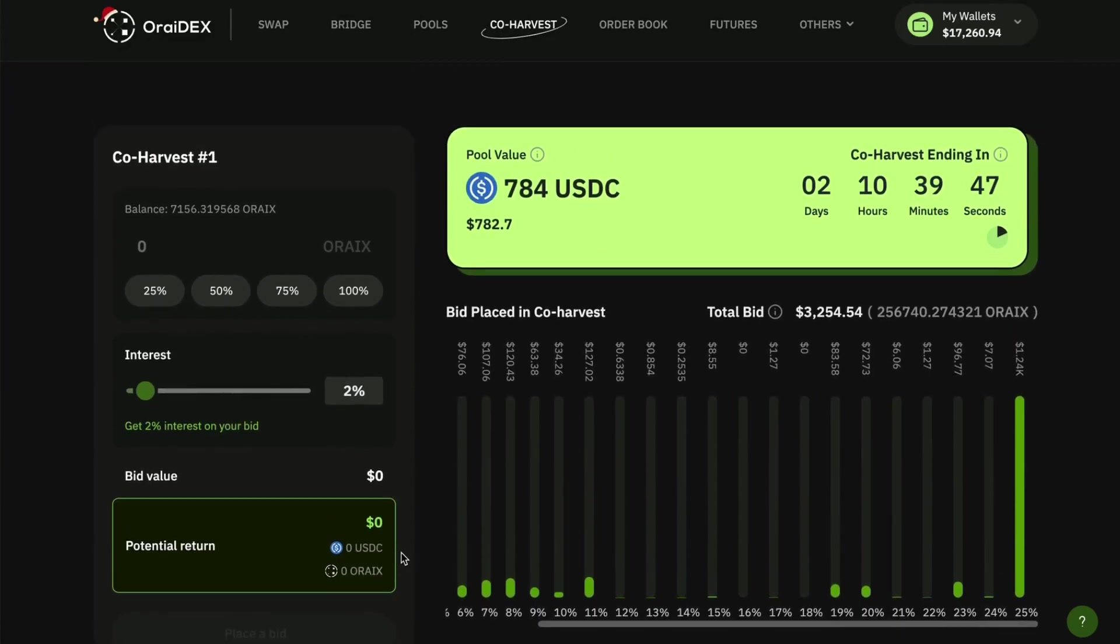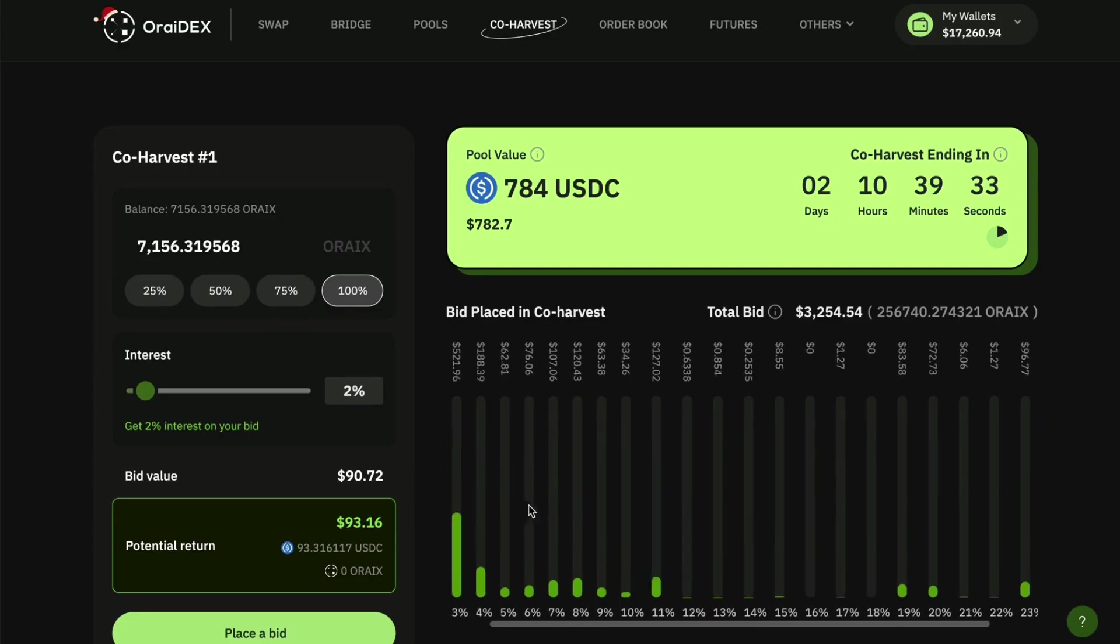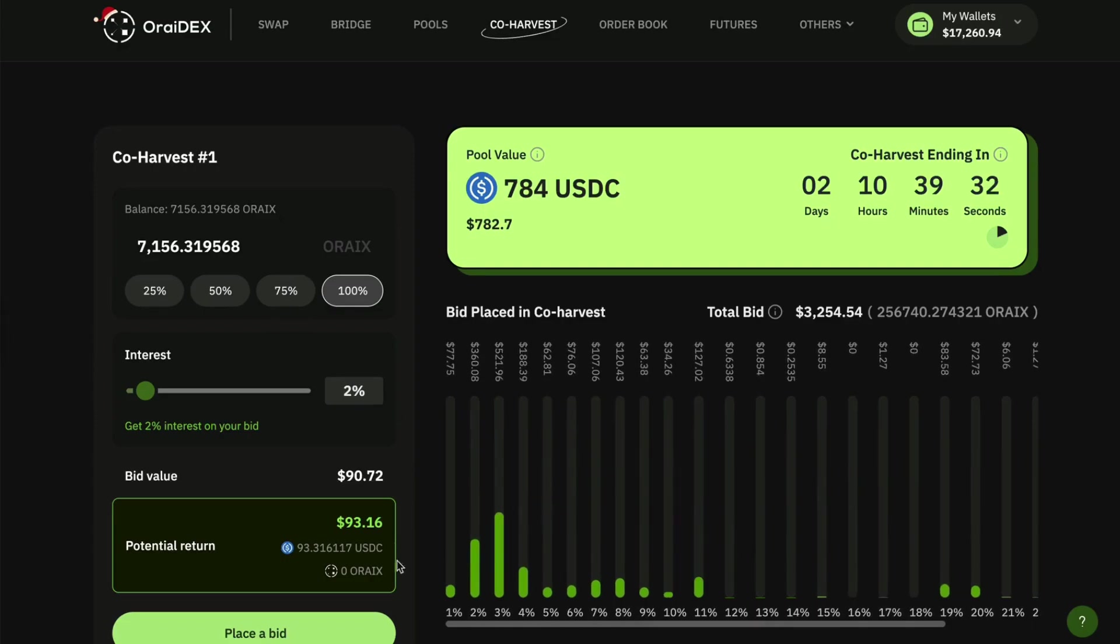So I have about 7000 awRIX. I'm going to bid 100 of those awRIX. As you can see I've chosen the two percent discount pool, and that two percent discount pool is going to allow me to get 100 percent of my bid value received back to me as USDC.